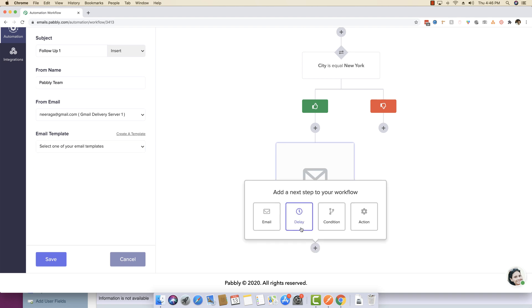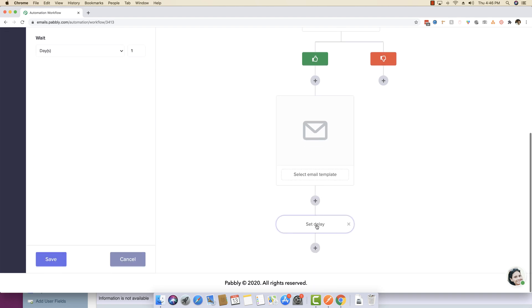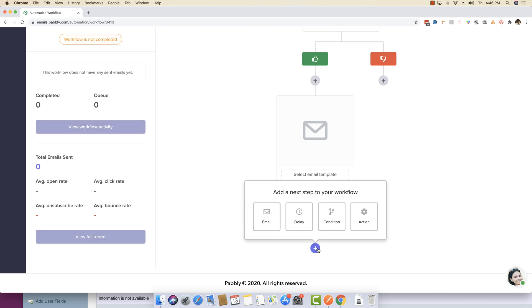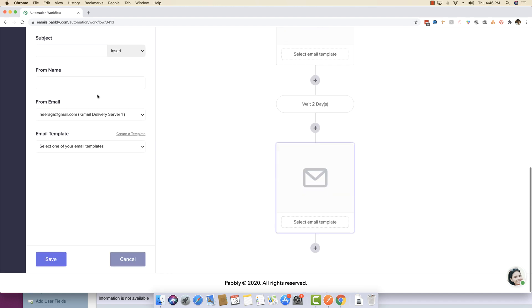You can again, after sending this email, you can actually define a wait period of another two days before you start to send another email.